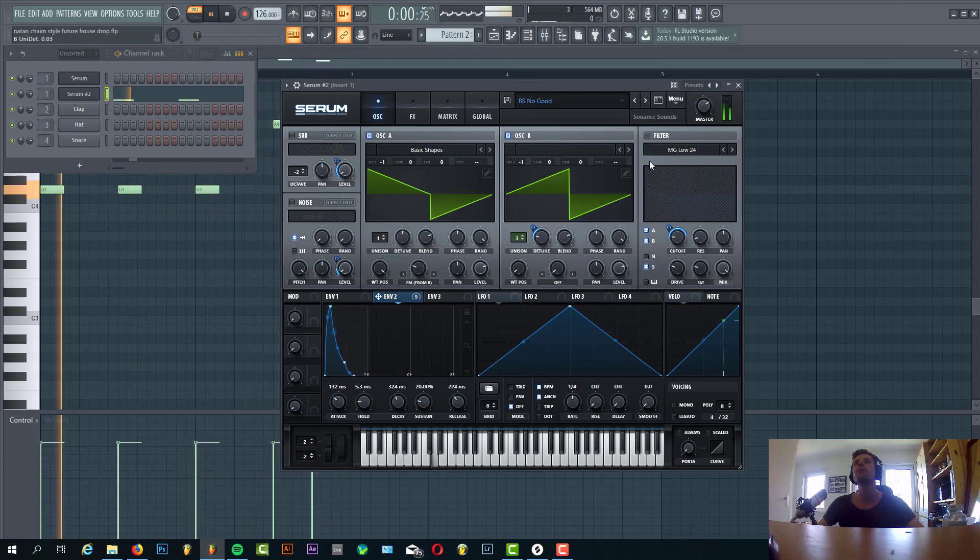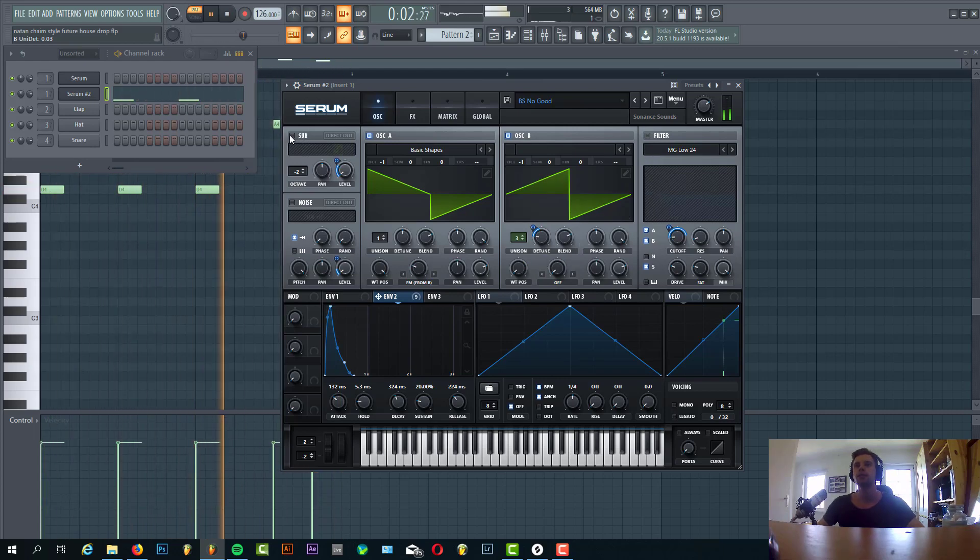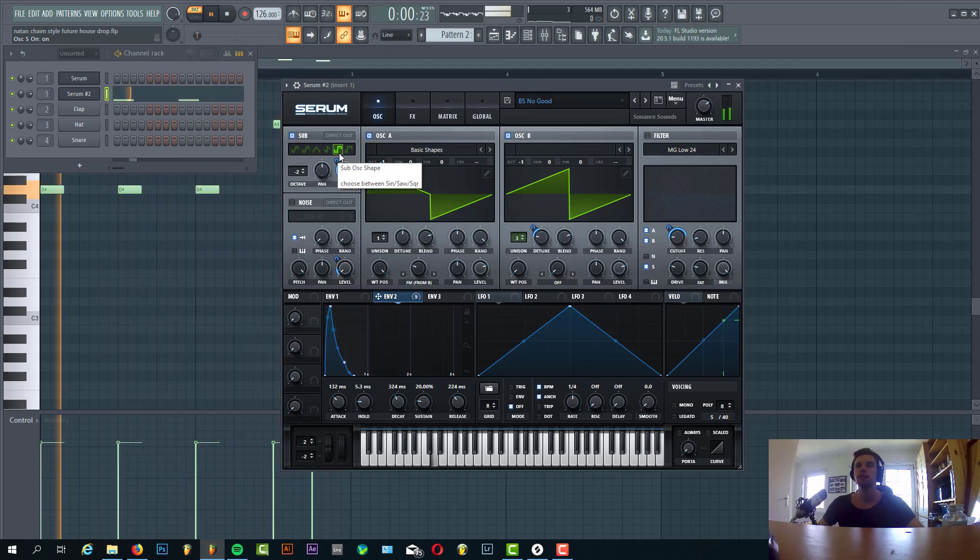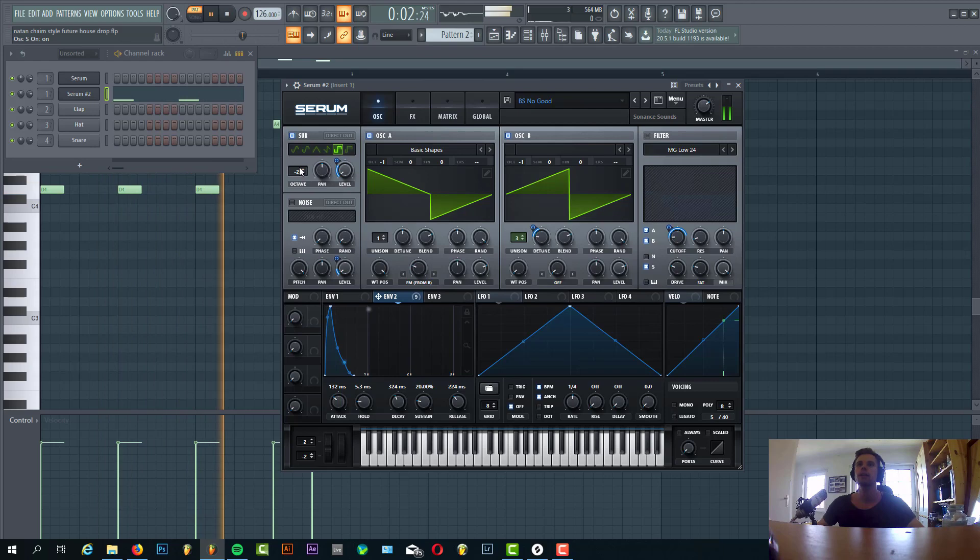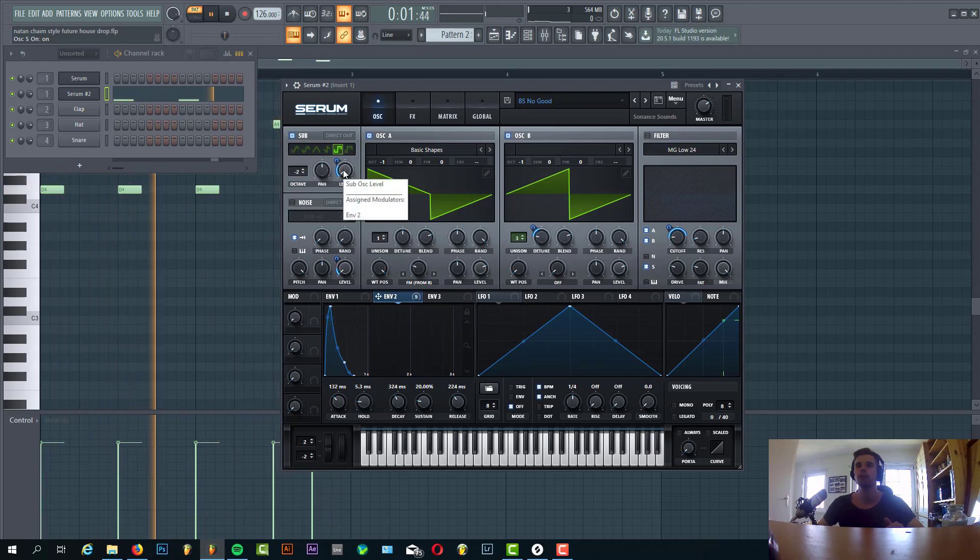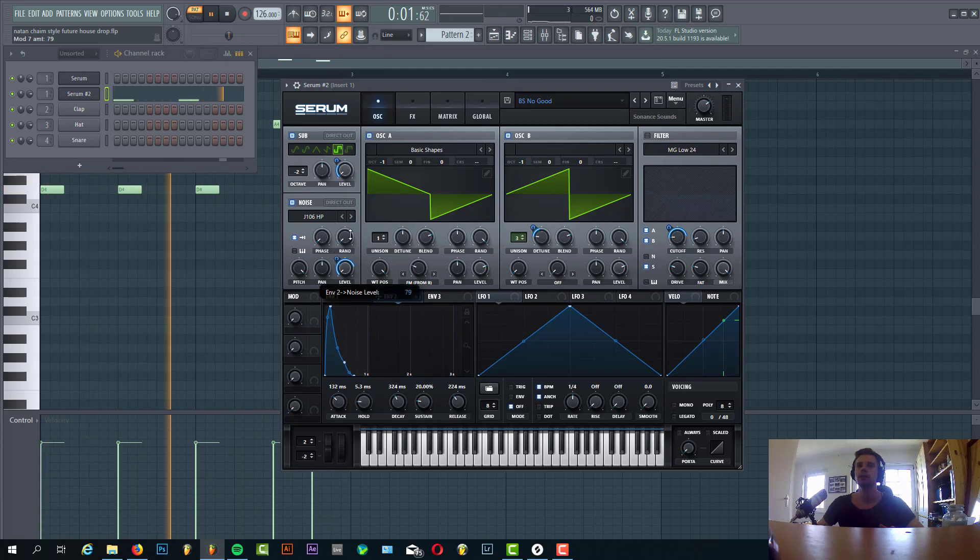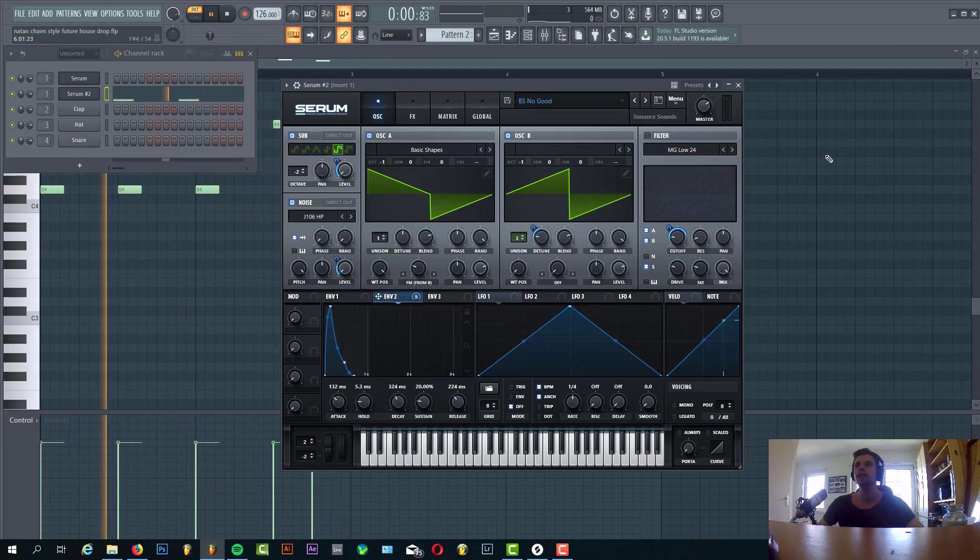Then we have the sub oscillator. It's just a clear square wave lowered down two octaves, just to get some more character in the low end. Then some noise to add some more texture in the high end.